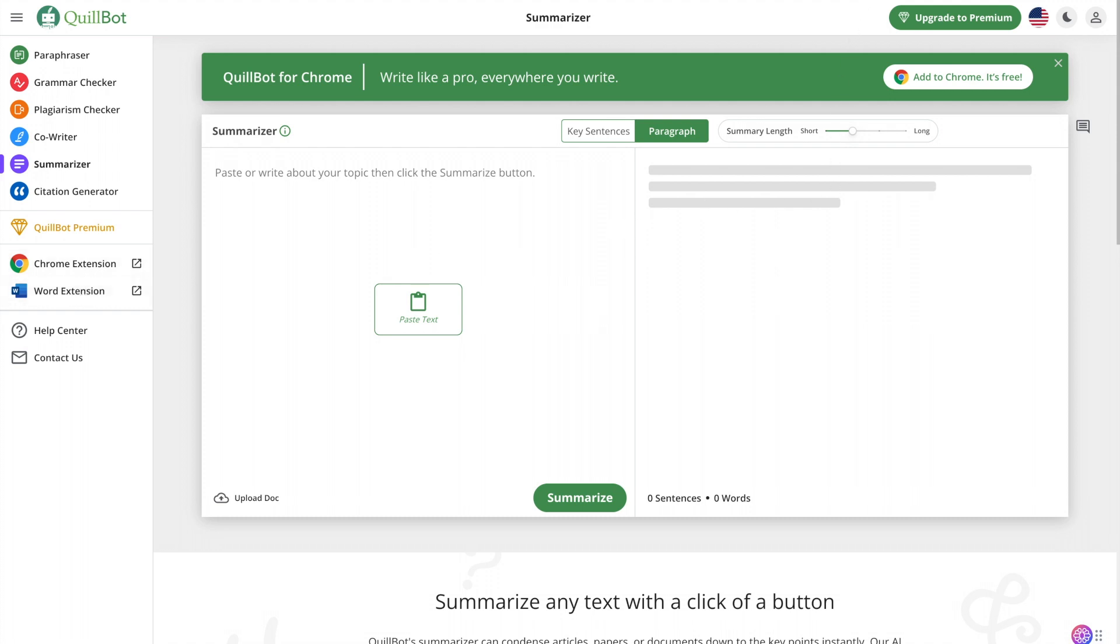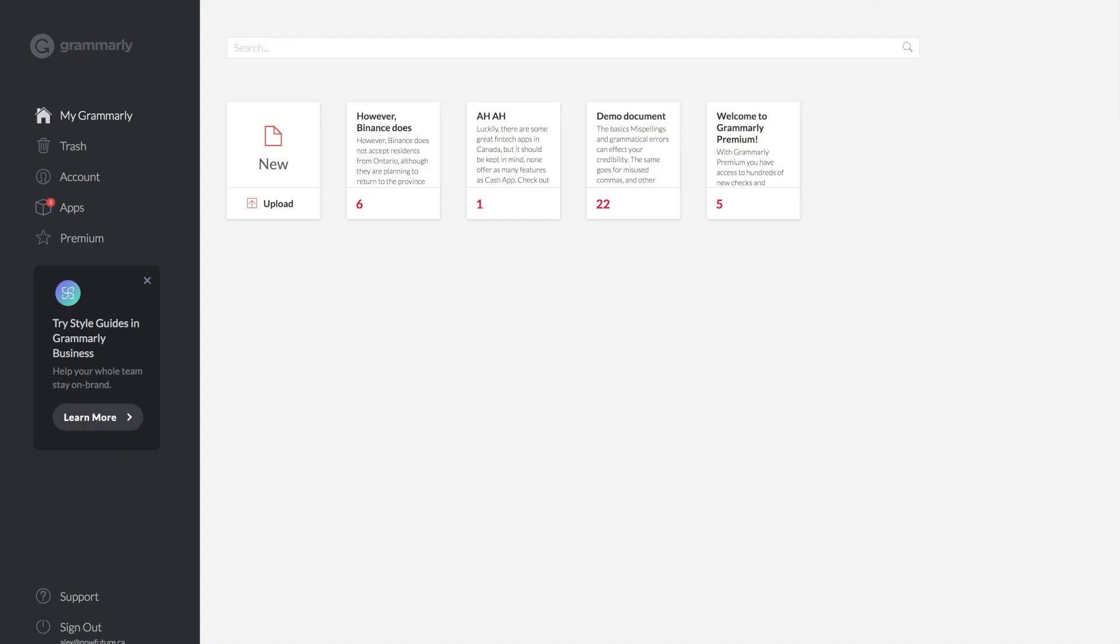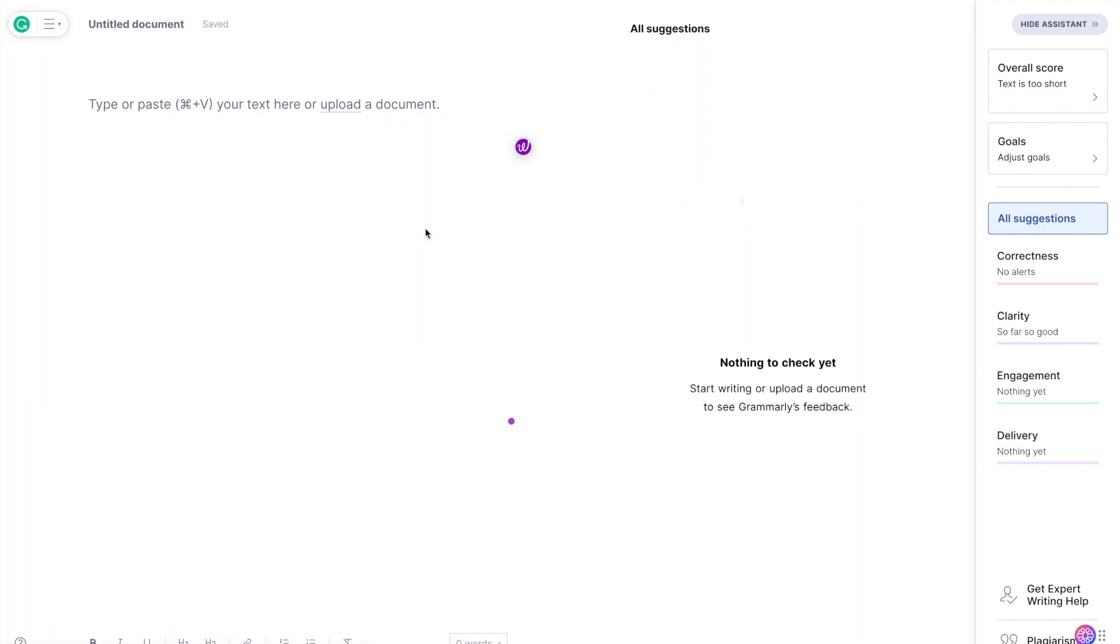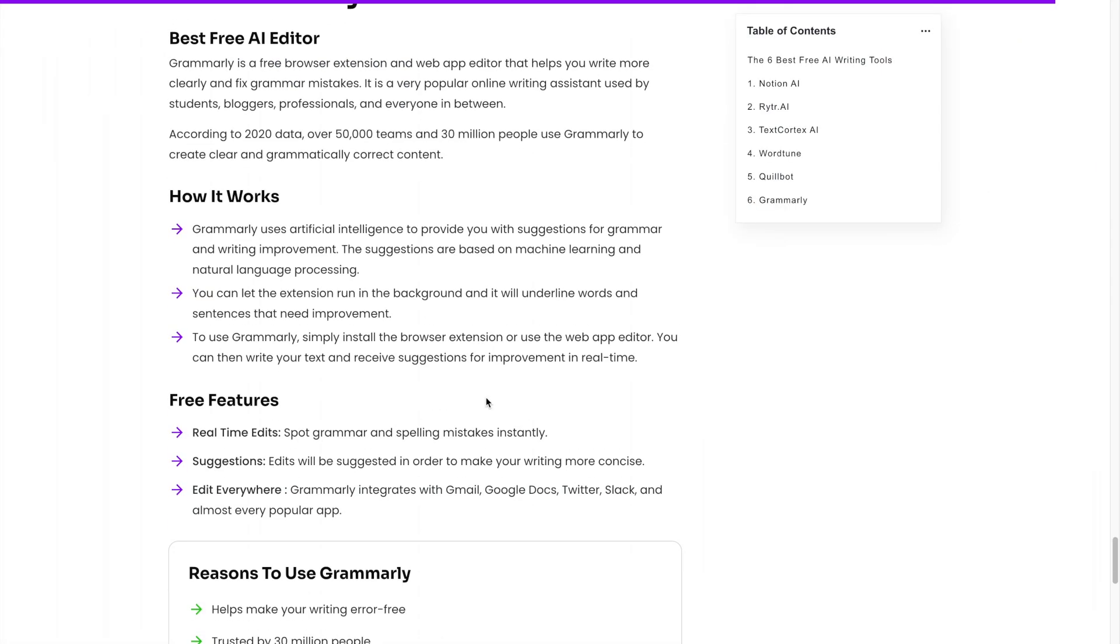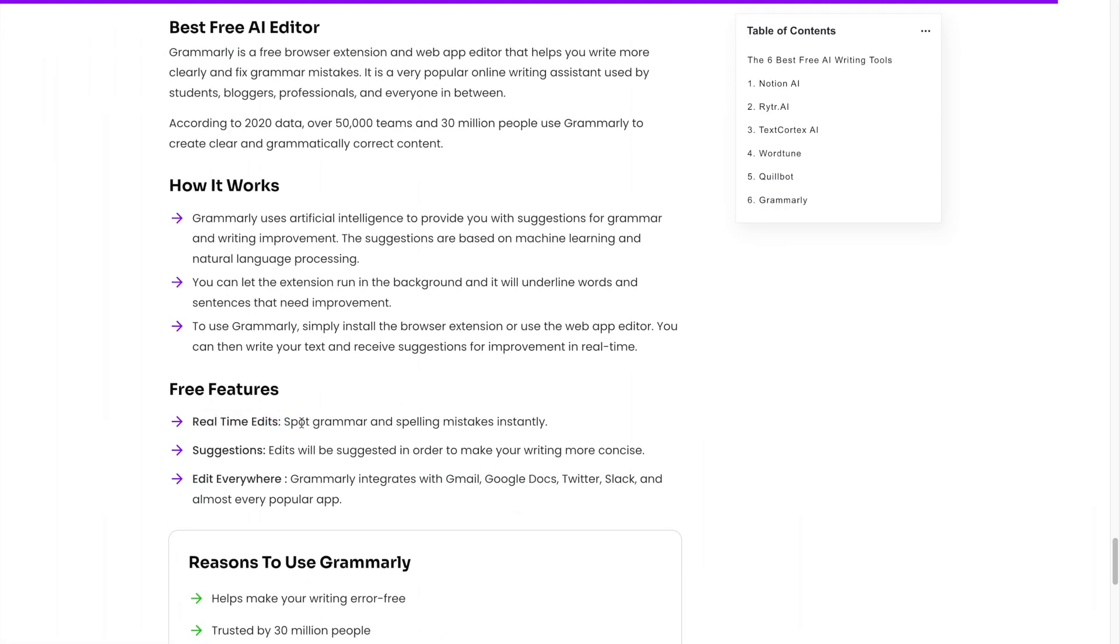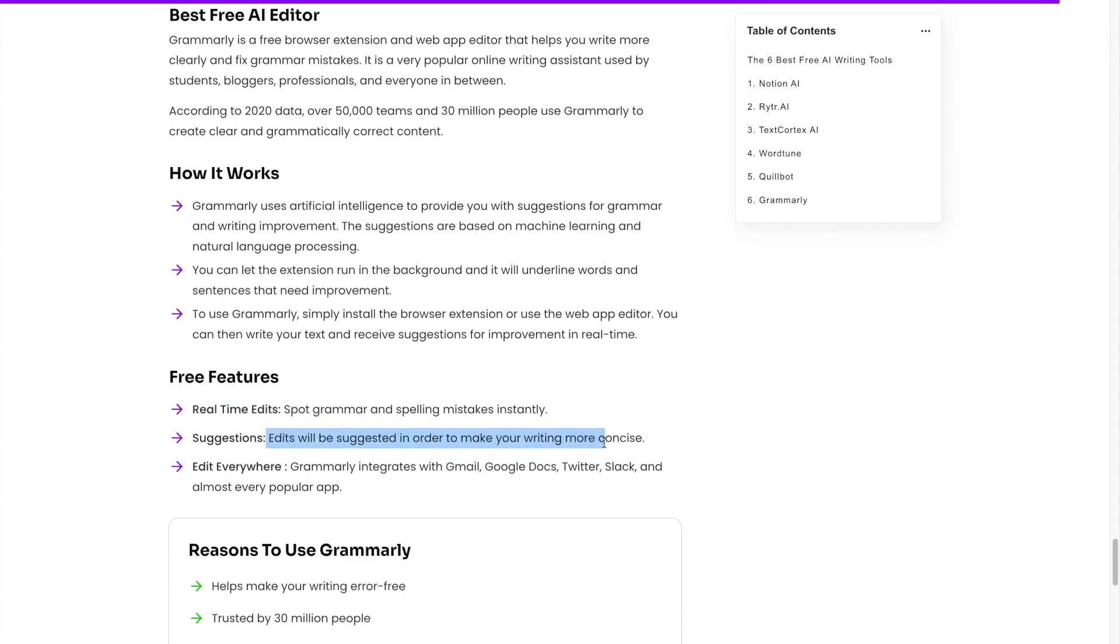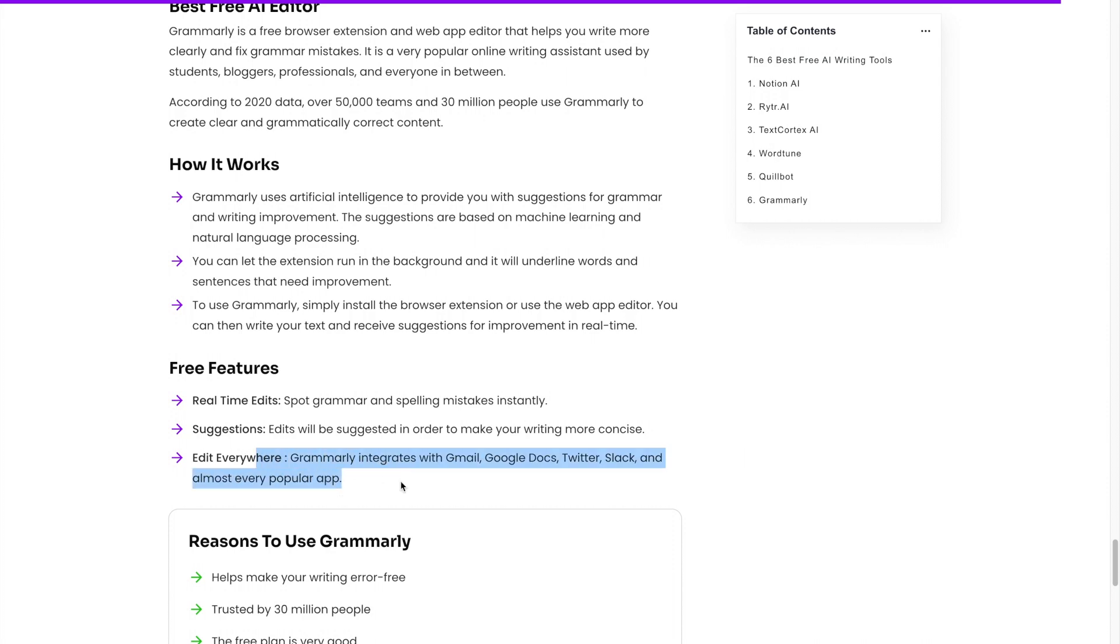Now the last one as a bonus I will show you Grammarly. Now Grammarly has over 30 million users. You've probably heard it and this doesn't really generate text but it's one of the best online editors just to make error-free content and writing. So this works in the background as a Chrome extension and it will just give you suggestions and it will give you real-time edits to spot grammar and spelling mistakes instantly as you write. It will give you some suggestions to help you write more concisely. And Grammarly integrates basically everywhere when you use the browser extension. It just runs in the background.